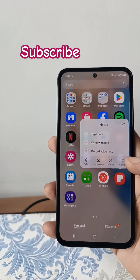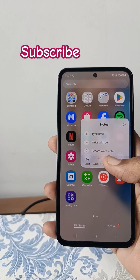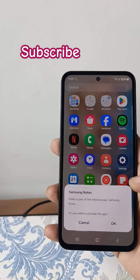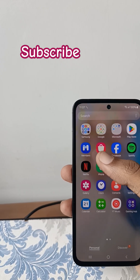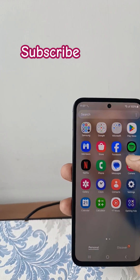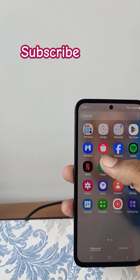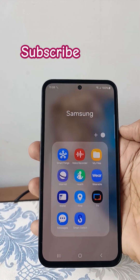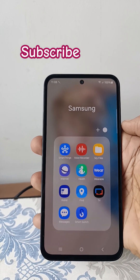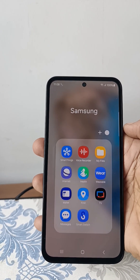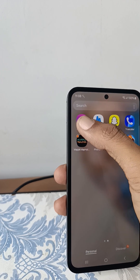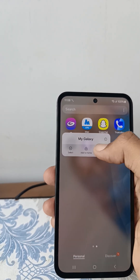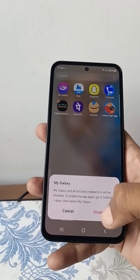I am uninstalling Samsung Galaxy Notes, Samsung Members, Spotify, and Netflix too. Bloatware apps are located under this folder. I'll be uninstalling most of them, like Smart Things, My Galaxy, and Samsung Galaxy.